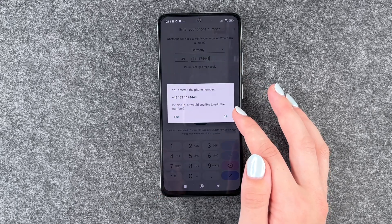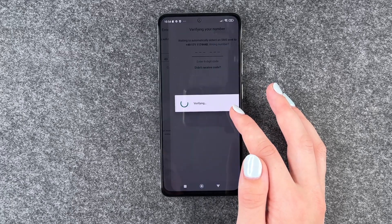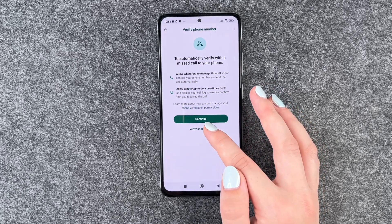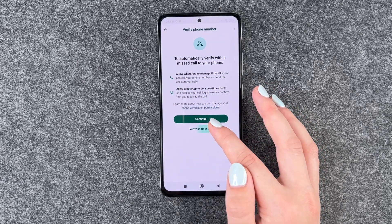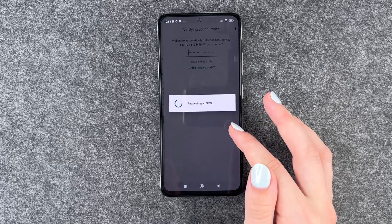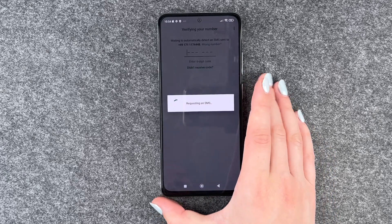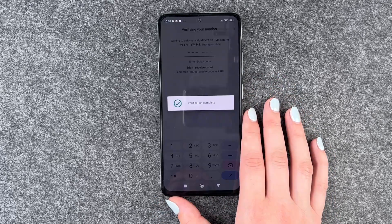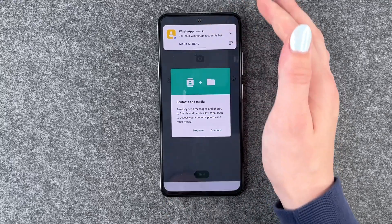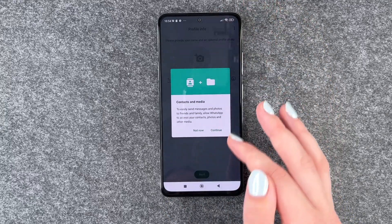Next, you enter your phone number. Verifying. We want to verify via SMS, requesting SMS. And now we got our SMS and it verified automatically.